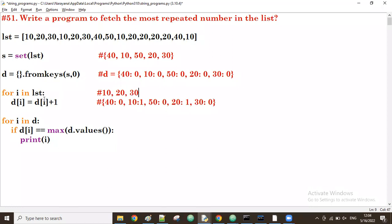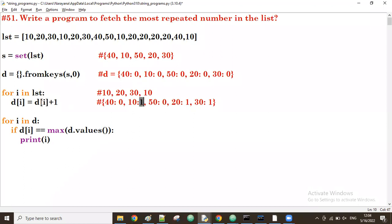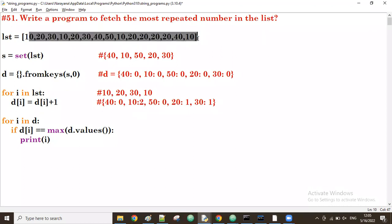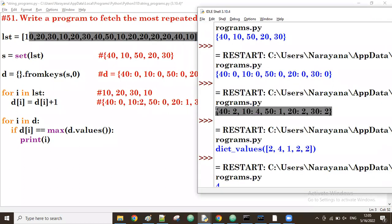30 is coming from the list. d[30] is currently zero. Zero plus one equals one, assigned back to d[30]. Next, i value is 10 again. d[10] is currently one. One plus one equals two, and two is assigned to d[10]. This repeats for all numbers till the end of the list, and at the end this is the final dictionary with all values.